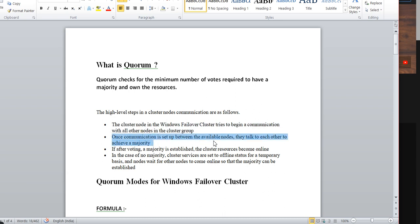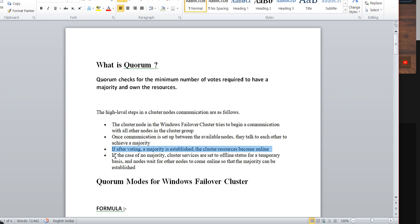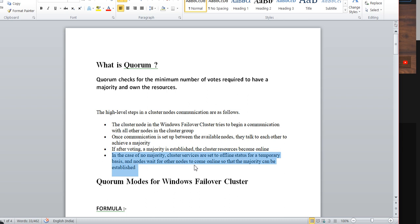Once communication is set up between the available nodes, they will talk to each other, achieving a majority. If the voting majority is established, the cluster resource becomes online. In the case of no majority, the cluster service is set to offline status on a temporary basis, and nodes wait for other nodes to come online so that the majority can be established.